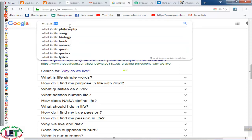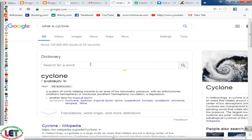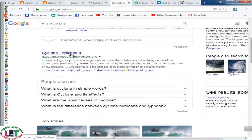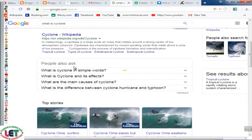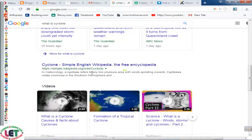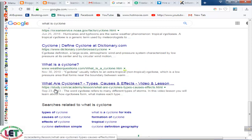Now if I write down here 'what is cyclone,' all the features of cyclone are available — this is the Wikipedia entry for cyclone. Other cyclone-related elements are also available here: 'what is cyclone in simple words,' 'cyclone and its effects,' 'what are the main causes of cyclone,' 'what is the difference between cyclone, hurricane, and typhoon.' All knowledge is here from first to last. You can also find 'cyclone types, causes and effects' by clicking here.